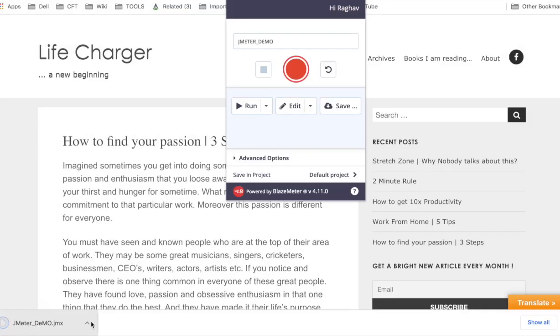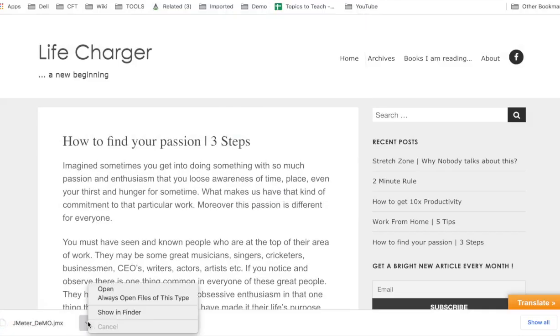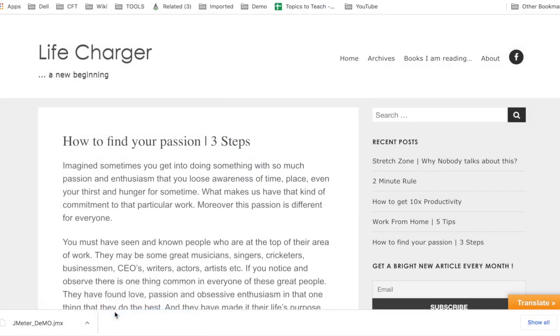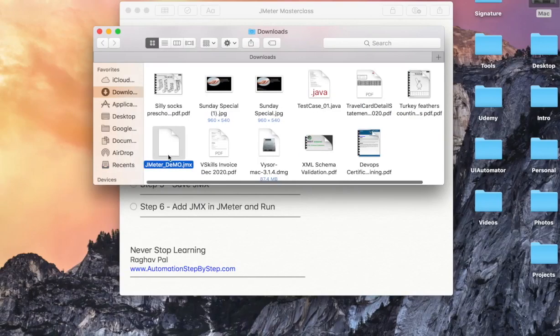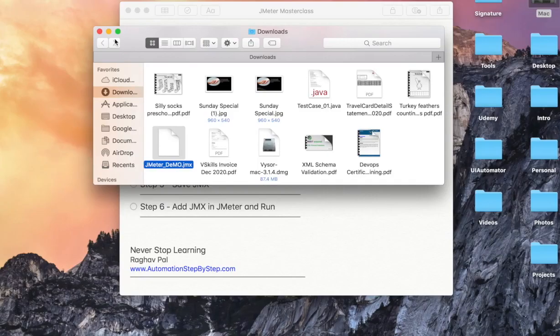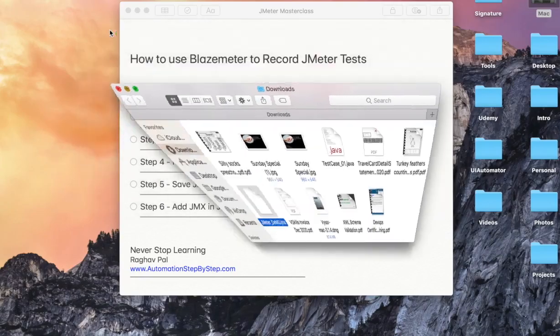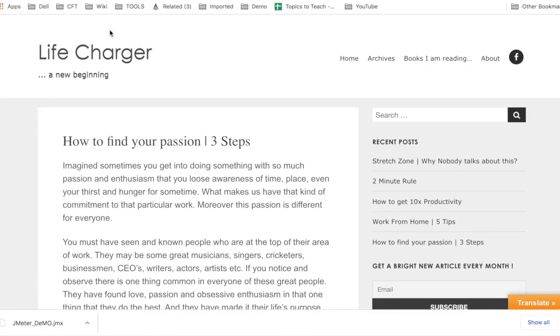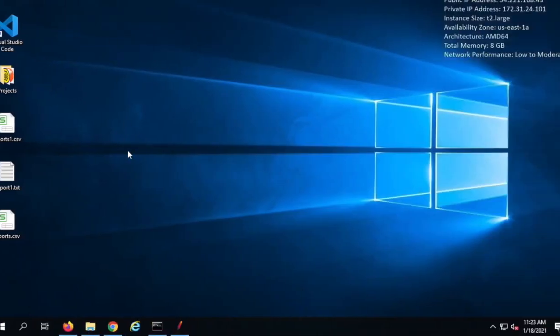And this will save on my system. You can see this is getting saved here. I can go and open the file. So this is here. Let me copy this and I will take it to the system where I have JMeter. I will paste it here on my Windows.